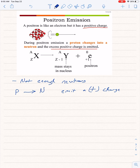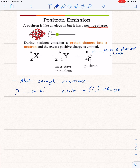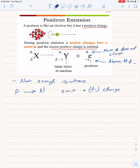The positron particle is written as zero plus-one E. The zero tells us that the mass number does not change. Looking at the atomic number — it's going to decrease by one. The reason it decreases by one is because a proton is changing to a neutron, so we're losing one proton and therefore losing one from our atomic number.